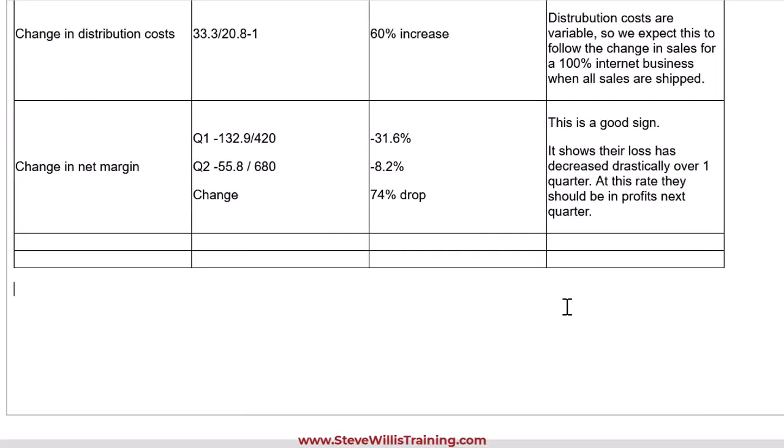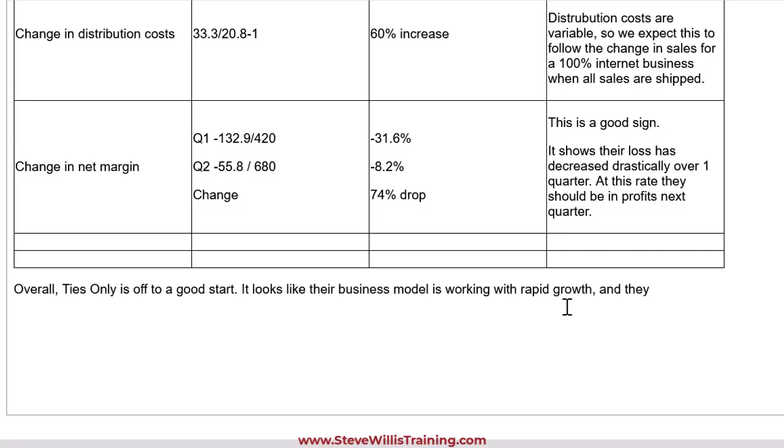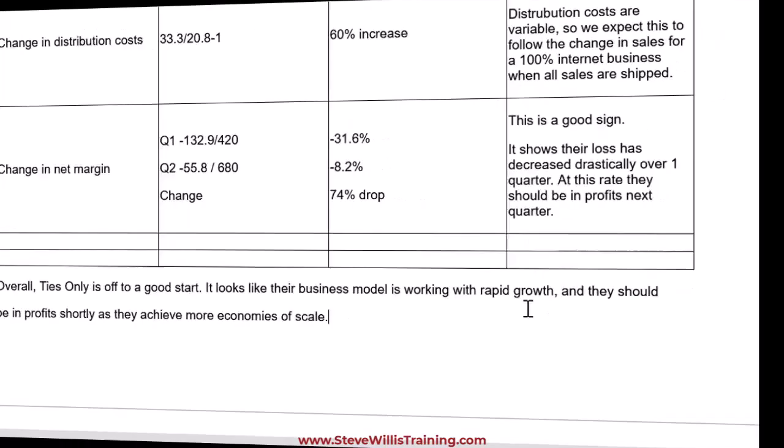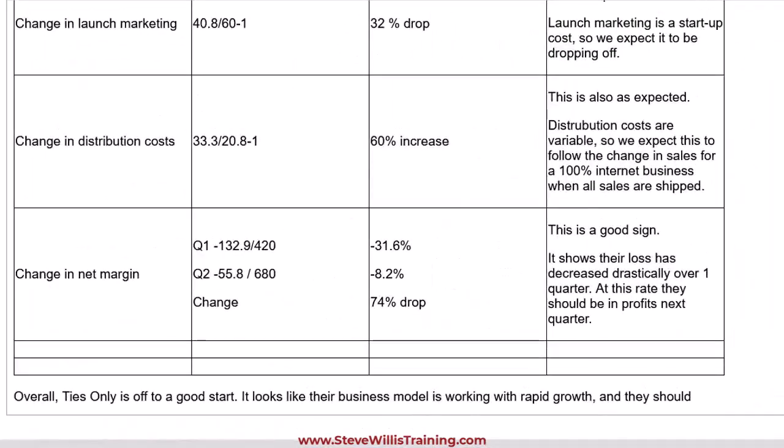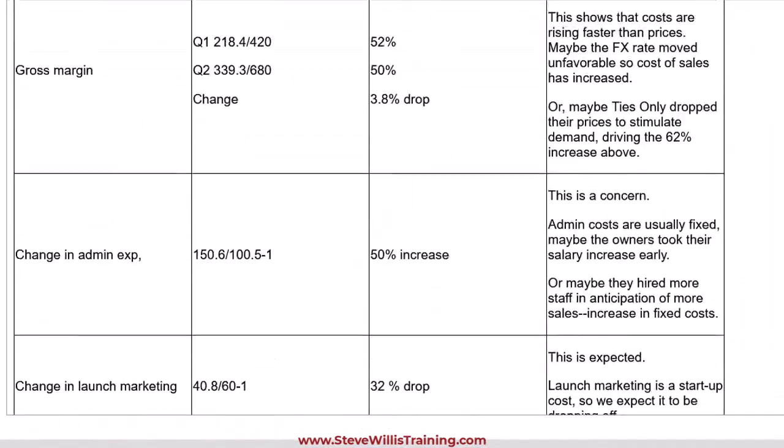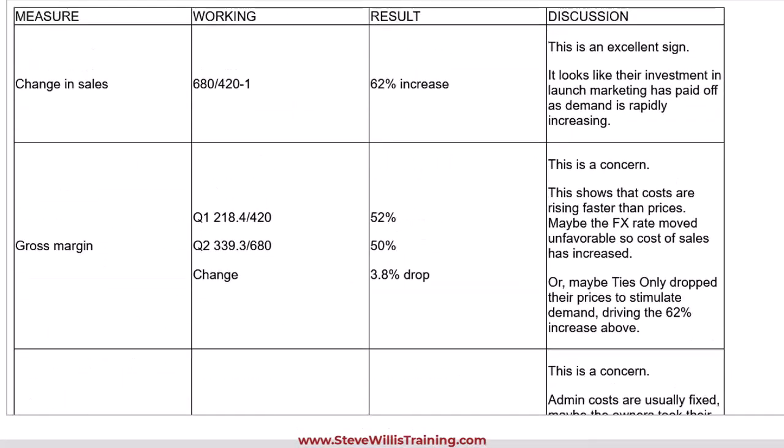Now, when the verb is assess performance, there's often a mark available for an overall comment. So let's just tie everything together, no pun intended, Ties Only, with a general overall comment. Overall, Ties Only is off to a good start. It looks like their business model is working with the rapid growth, and they should be in profits shortly as they achieve more economies of scale. So guys, we have a very well-developed answer here. Look at this.